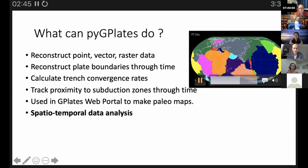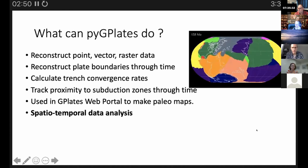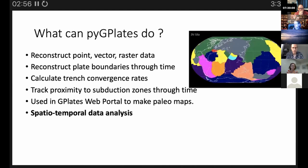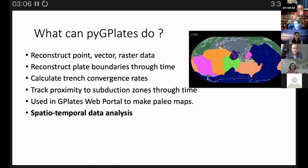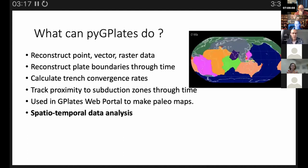In that video, each color represents a different plate, reconstructing through time from about 140 million years ago to present day. PyGPlates can be used for this — it can calculate convergence rates at boundaries as two plates converge, track proximity of things to those plate boundaries, and essentially provides building blocks for spatial-temporal data analysis.